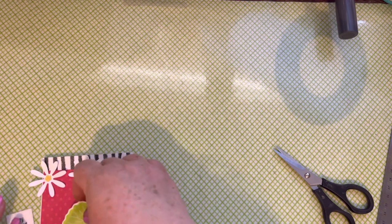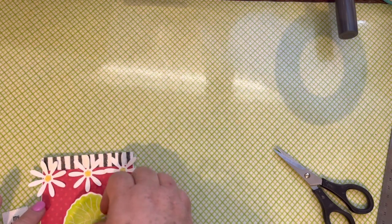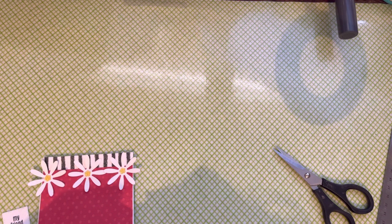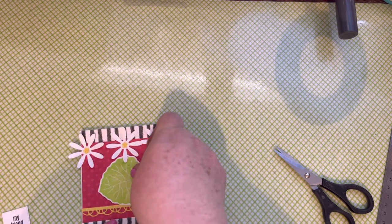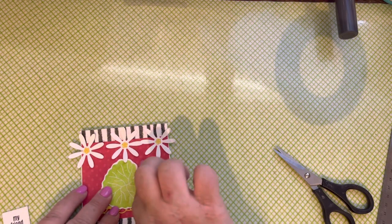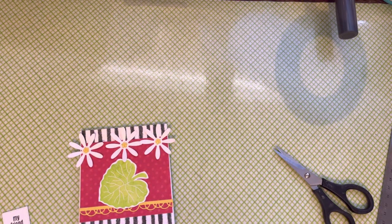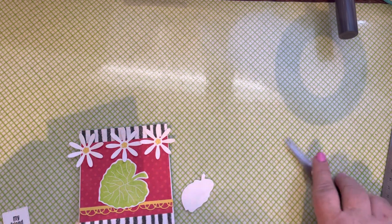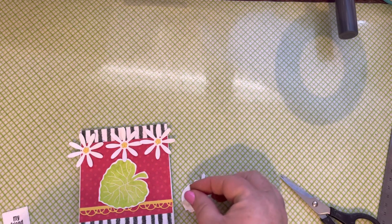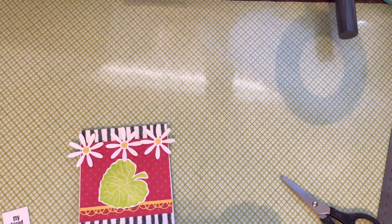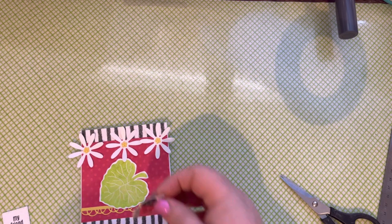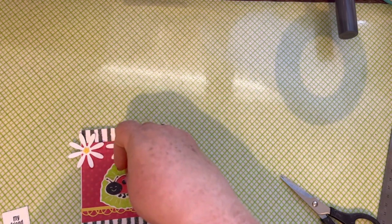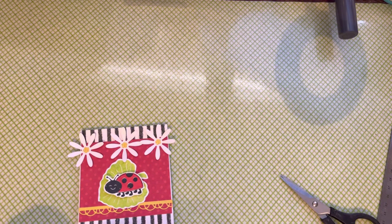And then I'm going to glue down my leaf. And then I'm going to add some dimensionals to my ladybug. And I'm also going to add a dimensional to my sentiment here.